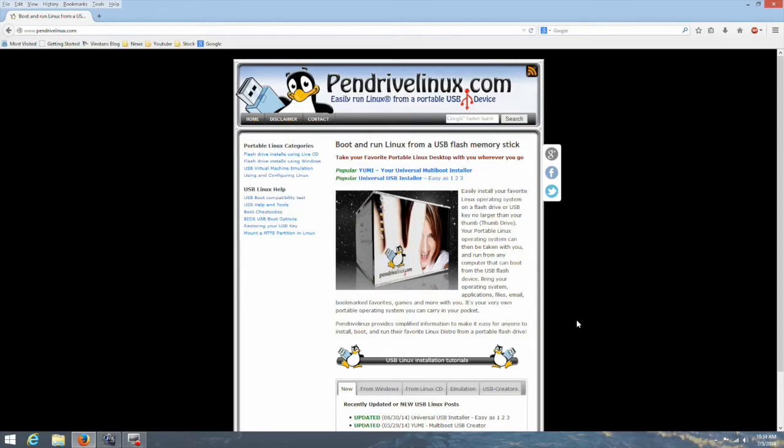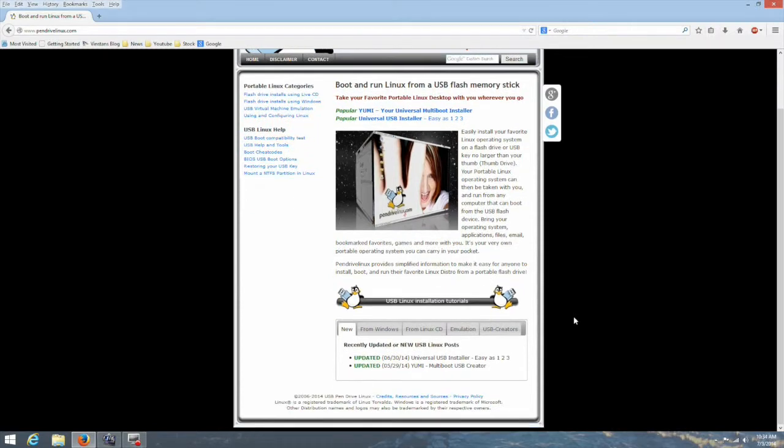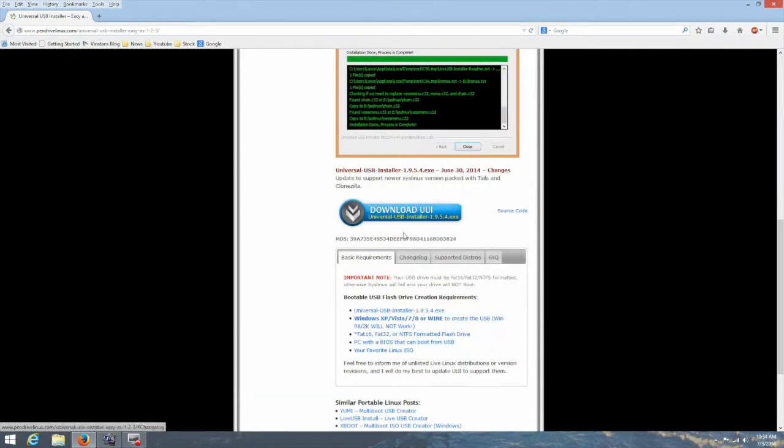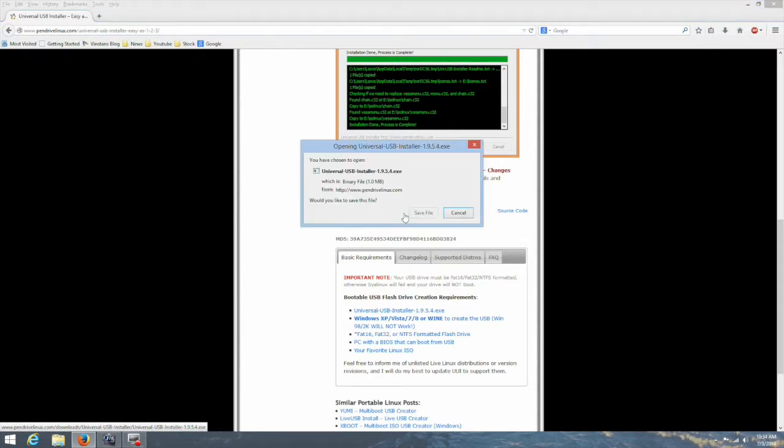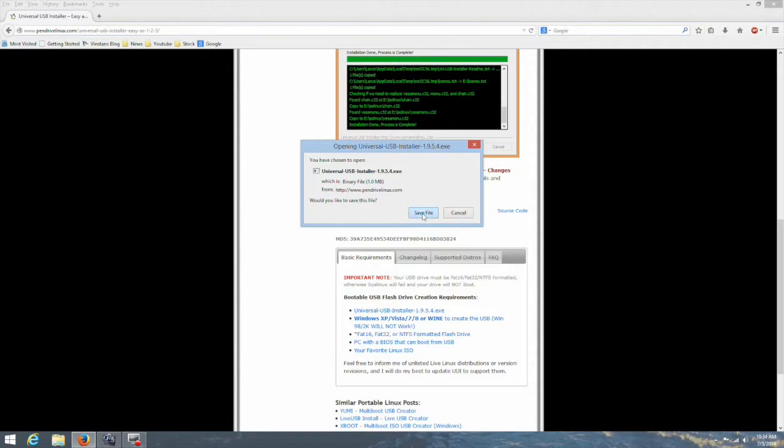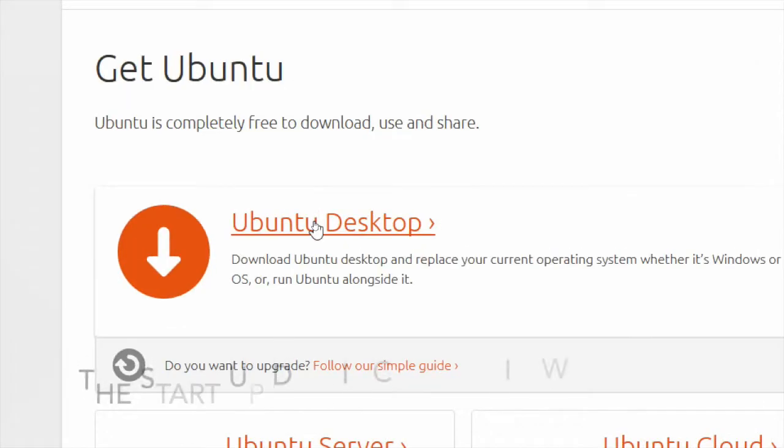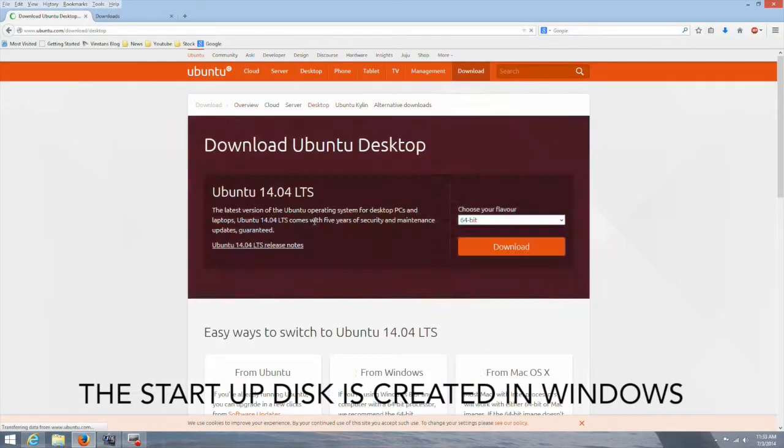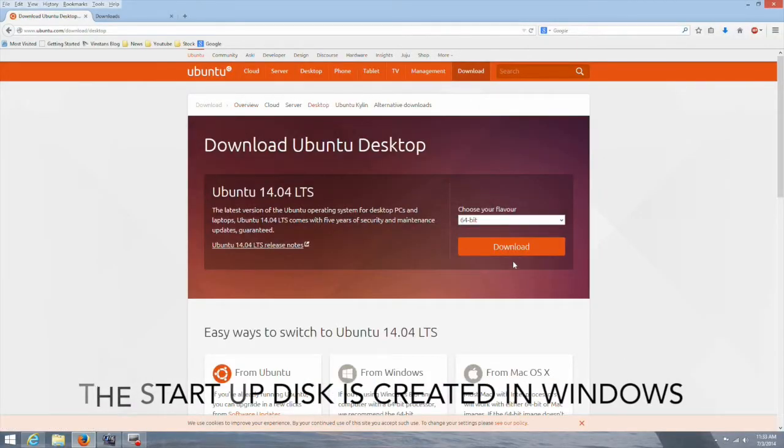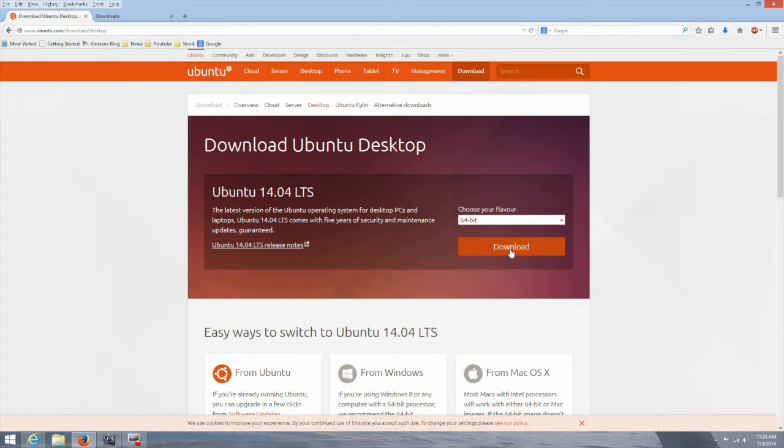So the first thing we will do is go to pendrivelinux.com and download the universal installer. After saving the installer we will go to ubuntu.com and download the ISO.